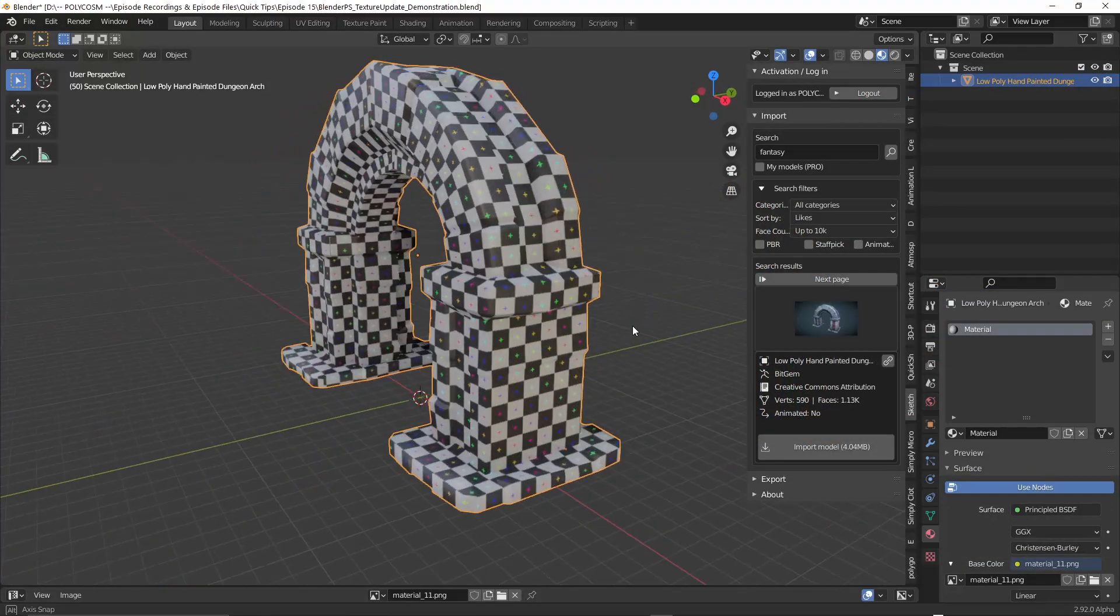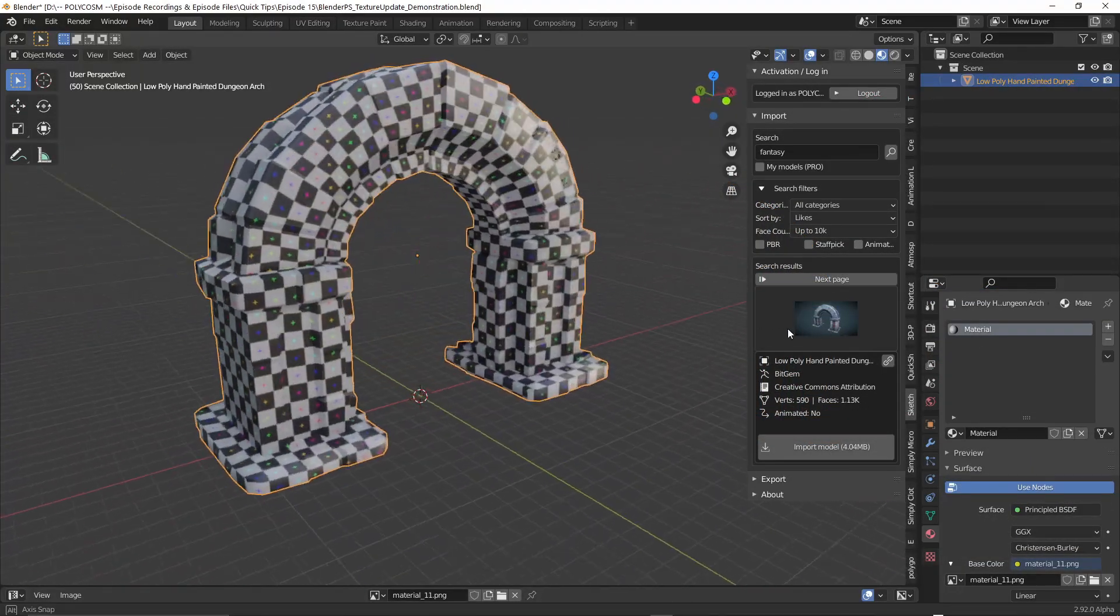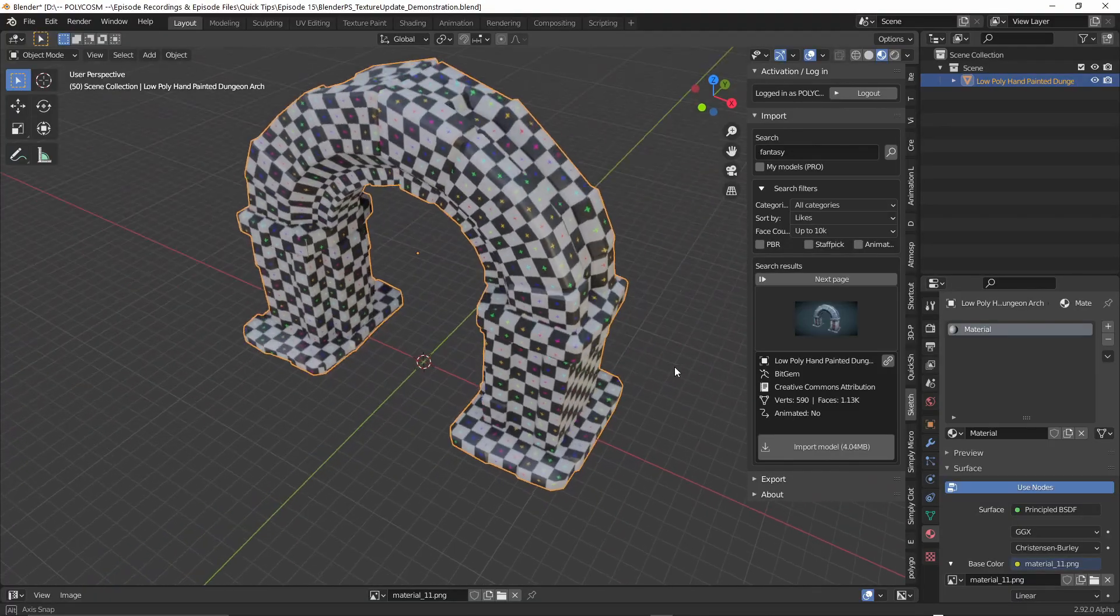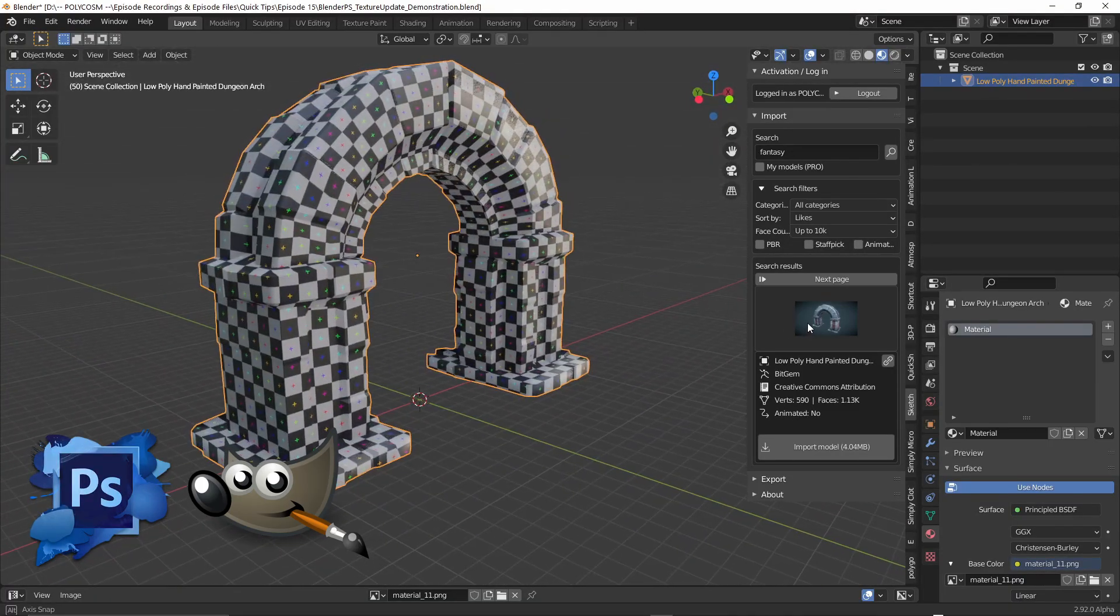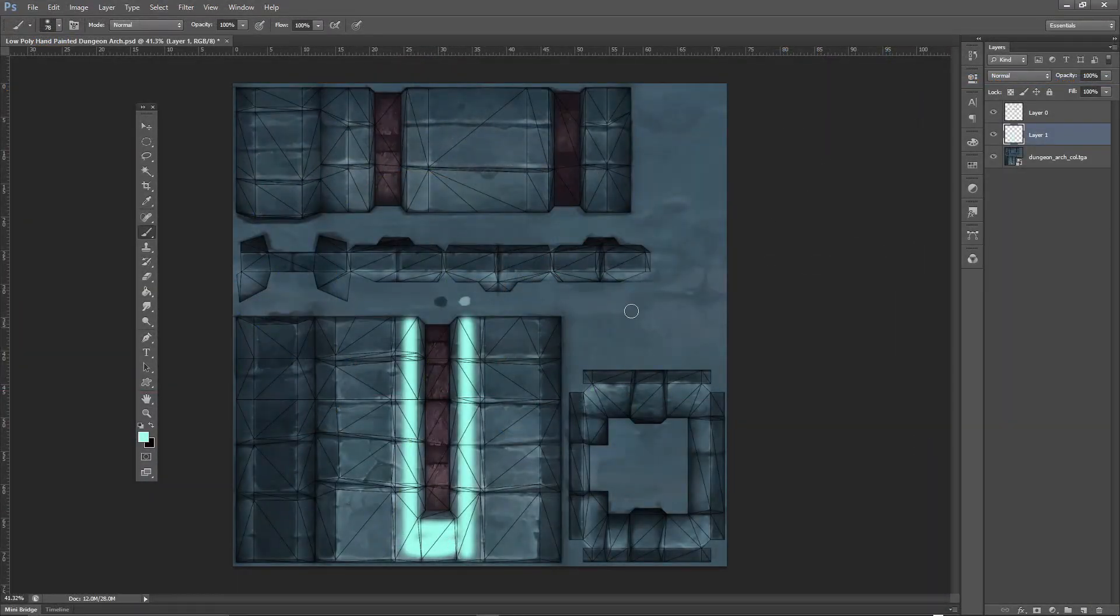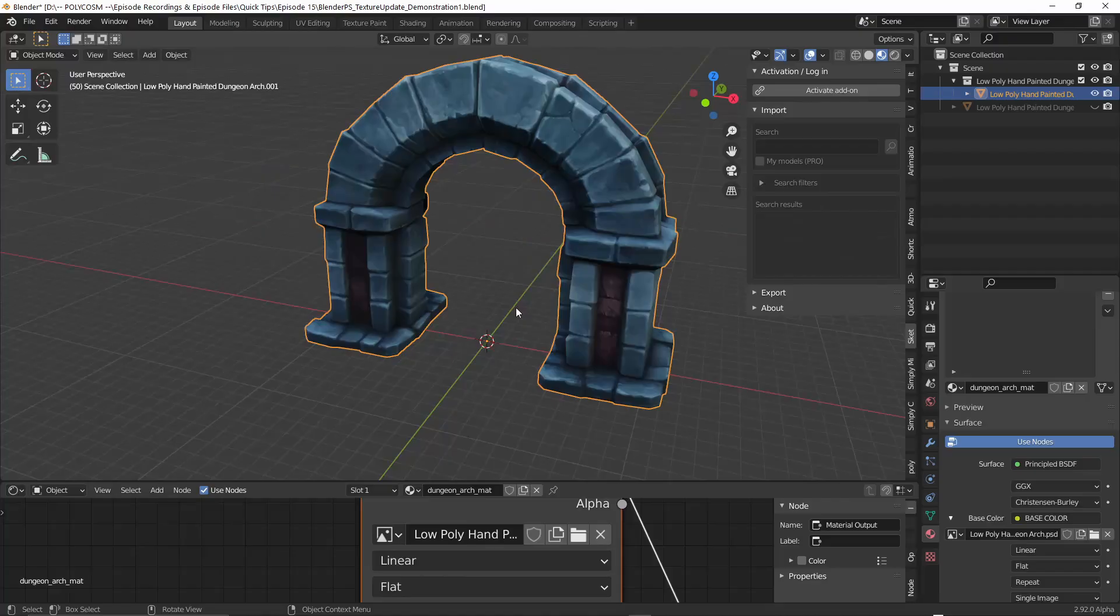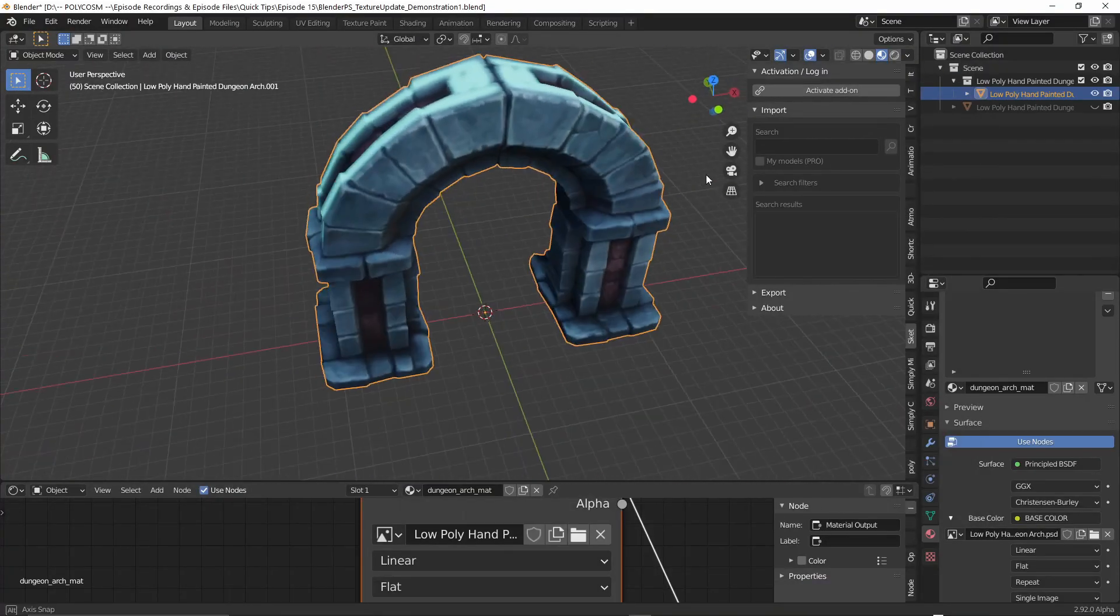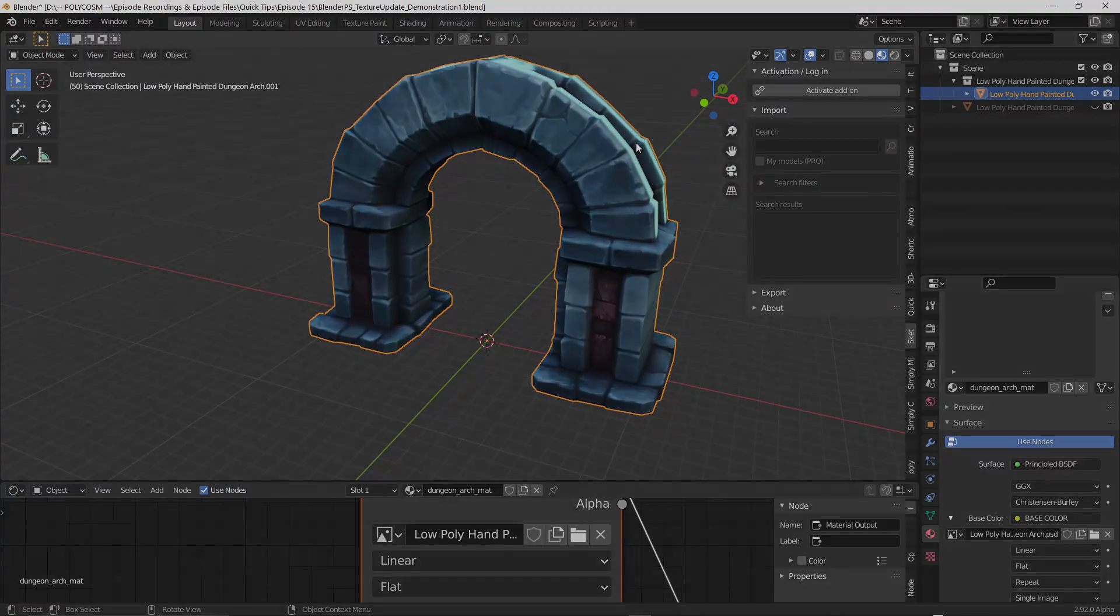Say you have a model that you've already unwrapped in the UV editor but you now want to hand paint some textures in Photoshop or GIMP. Exporting from Photoshop every time you want to see the result reflected in your model by going into Blender and reloading is super time consuming, so I wanted to share a little tip to help speed things up.